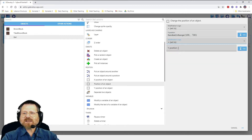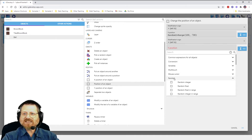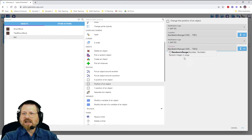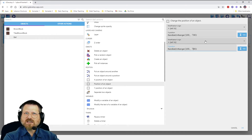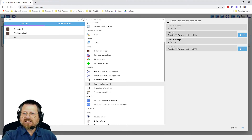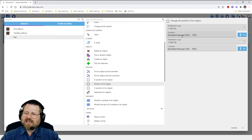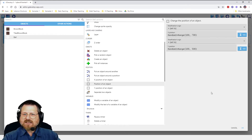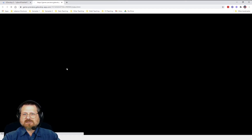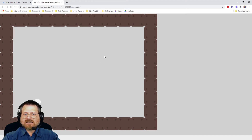We do the same for Y, except Y goes from 0 to 600, so the range is 100 to 500. You can copy the X expression and paste it for Y, then just change the upper bound. So X is random between 100 and 700, and Y is random between 100 and 500. Let's test it — clicking play and then clicking on the ball shows it snapping to different random locations each time.